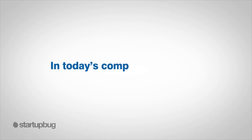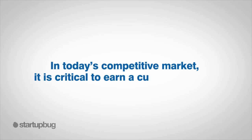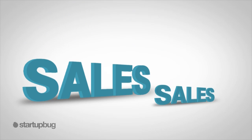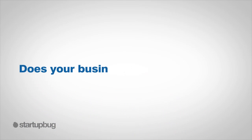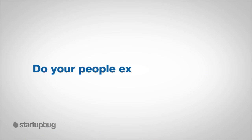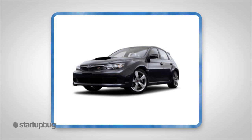In today's competitive market, it is critical to earn a customer for life. Every sale, no matter how big or small, should be considered important. Does your business have this attitude? Do your people exercise humility?